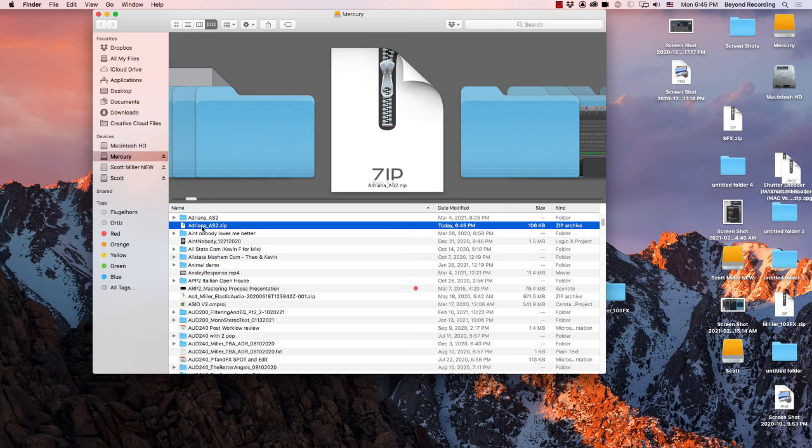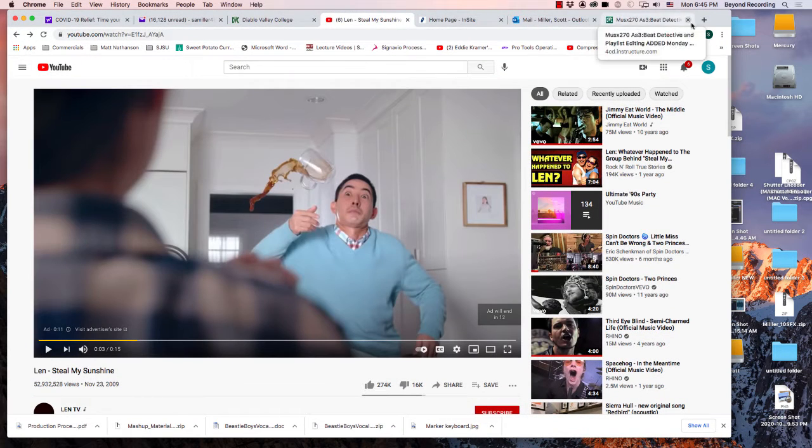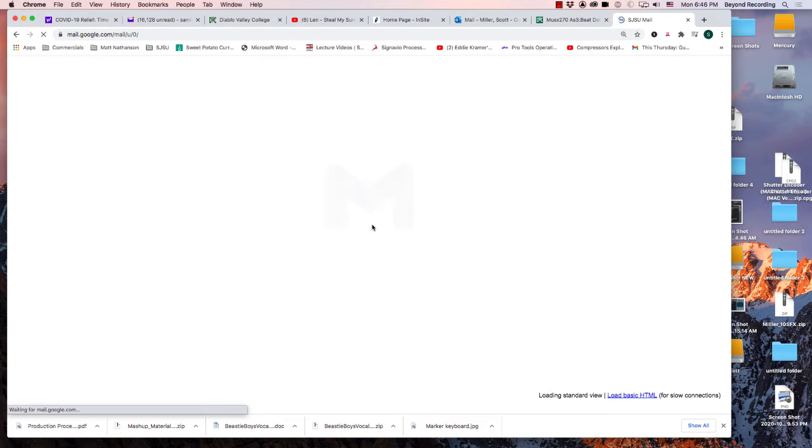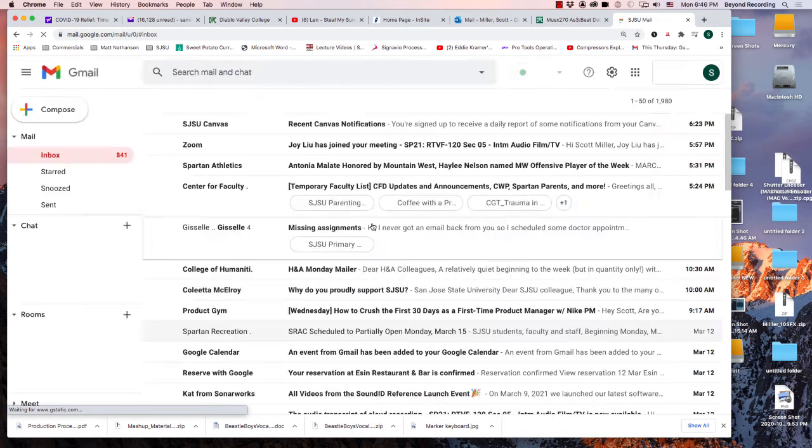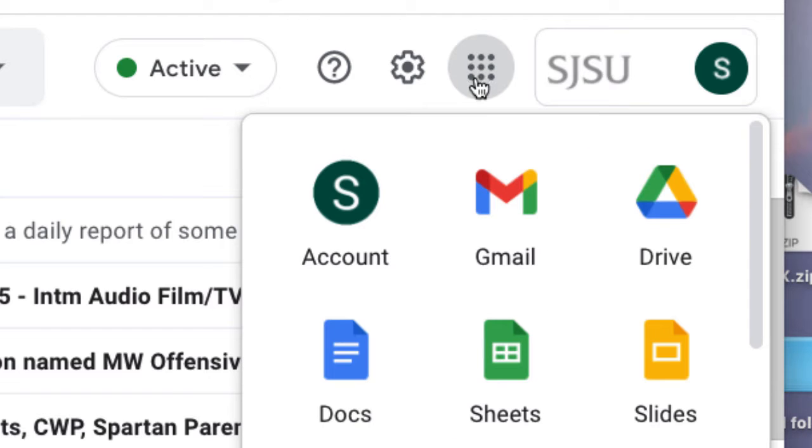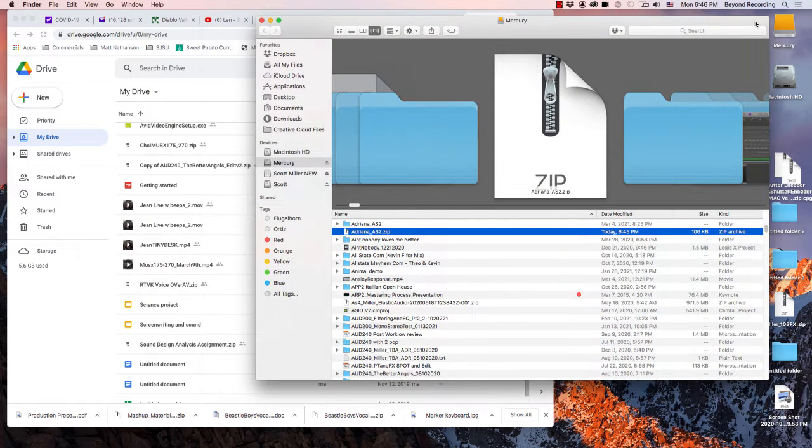If you have a Gmail account, you could upload this to your Google Drive, which is associated with it. One way to get there is go in through your email. On the upper right-hand corner, there's this little grid. Click on the grid. You can go to Drive here.